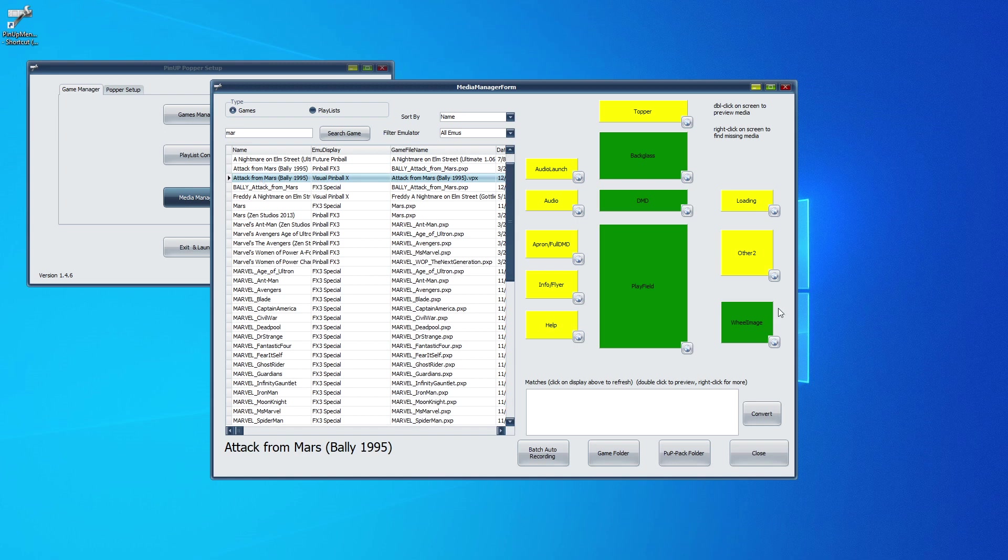So normally, you click on the wheel image here, because it's green. You already have your icon. Now, that is your default icon. Every game must have that icon. Even if you're going to be using an animated wheel, you still need the frame.